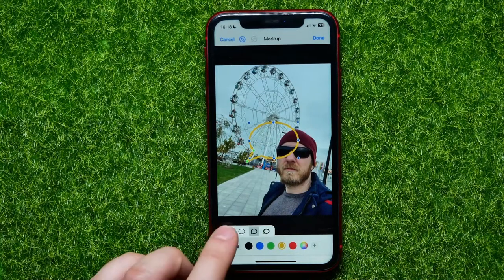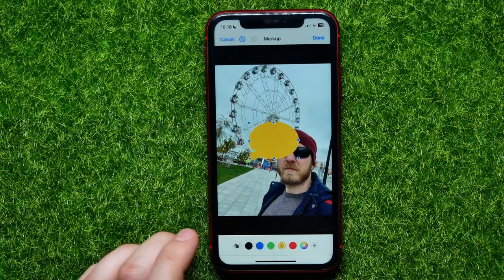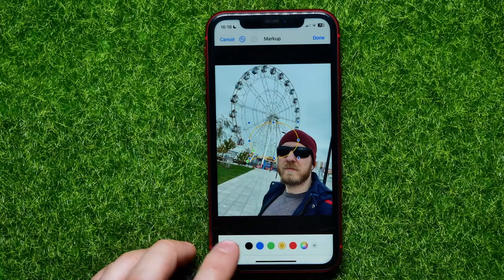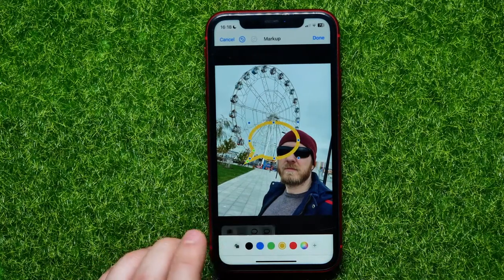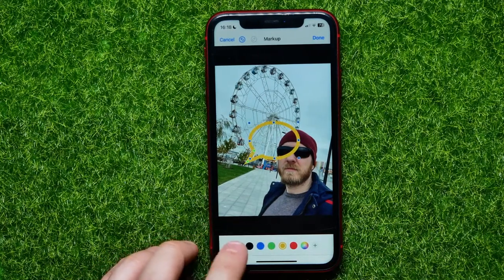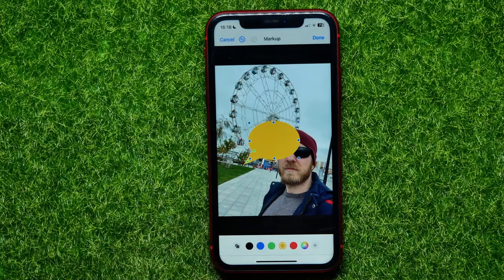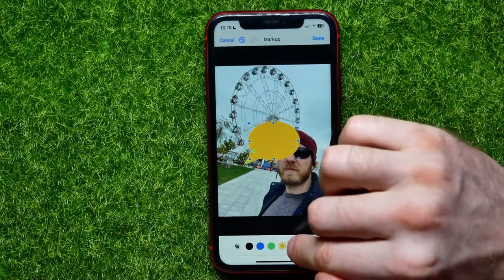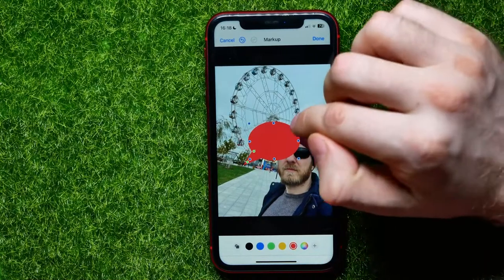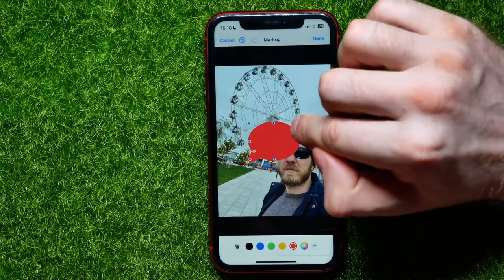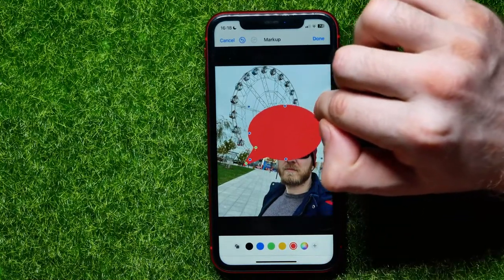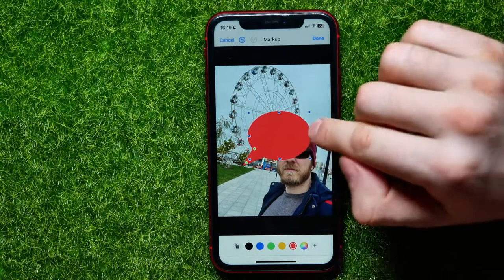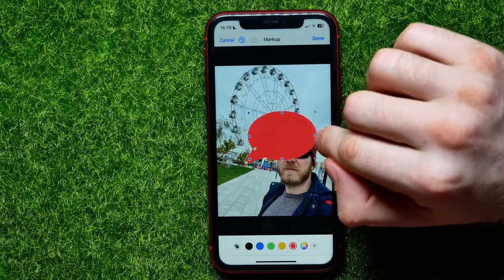I can switch between a solid speech bubble, a thin border, or a thick border — I'll leave it solid for this example. Then by dragging these dots I can increase the bubble's size.